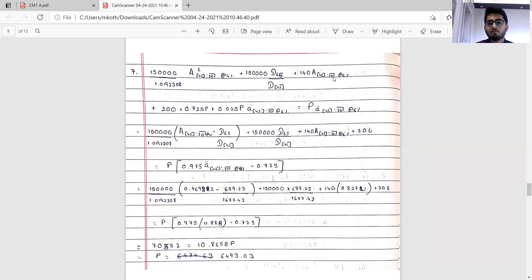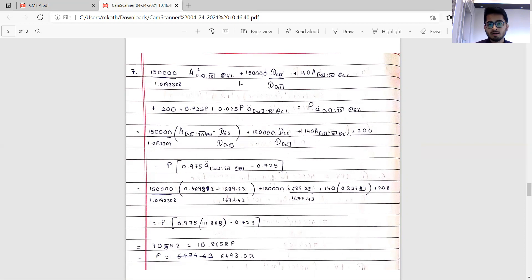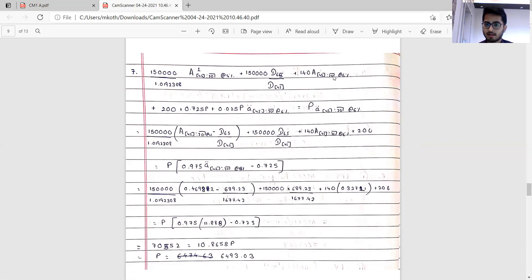Writing 150,000 times D65/D(select 45) where D is computed at 4 percent, plus 140 times A(45:20) at 6 percent. It's best practice when multiple interest rates are used to write them explicitly so you don't lose track during revision. If you note it upfront, any errors are easy to correct without redoing the entire calculation.